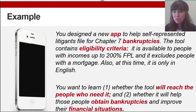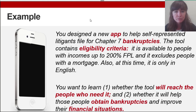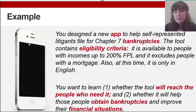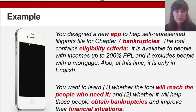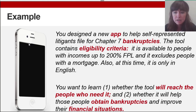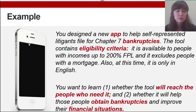To illustrate the different methodologies, I'll use this example: you've designed a new app to help self-represented litigants file for chapter 7 bankruptcies. The tool contains eligibility criteria, is available to people with incomes up to 200 percent of the poverty level, excludes people with a mortgage, and is currently only available in English. You want to know whether the tool will reach the people who need it and whether it will help them obtain bankruptcies and improve their financial situations.